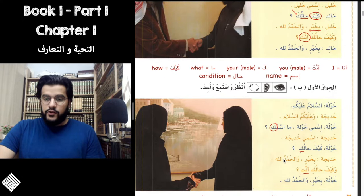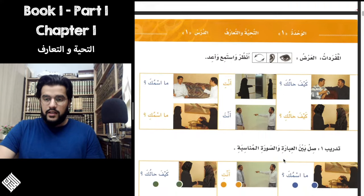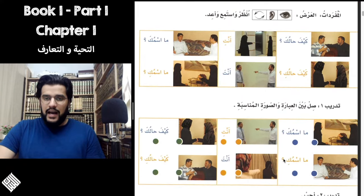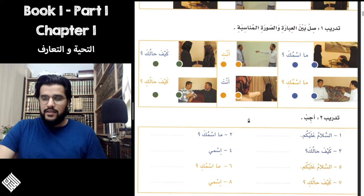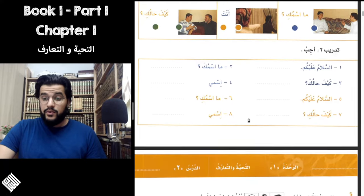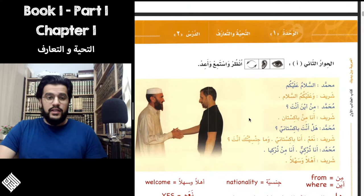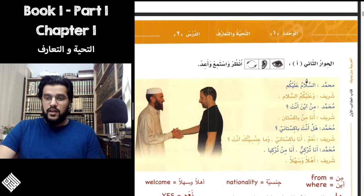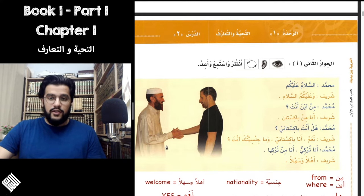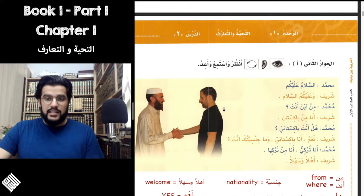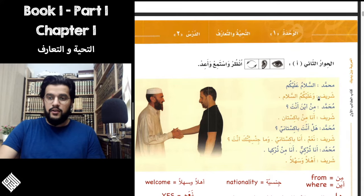Let's scroll down to the next page. The next page has some exercises — just leave it, it's not that important. The next Hiwar, the next dialogue, is between Muhammad and Sharif.